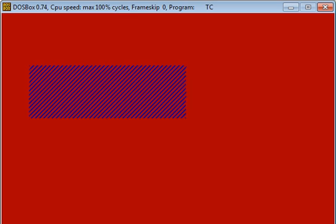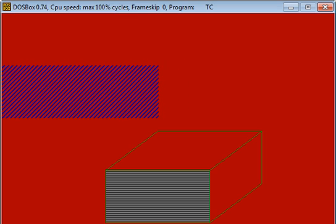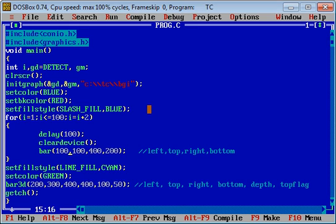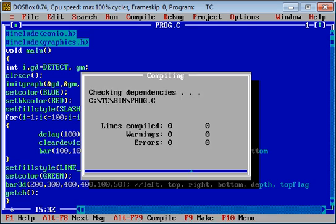Similarly, if you want to move this bar from top to bottom, for that purpose you have to change second and fourth arguments. Again you can press Ctrl+F9, and after execution starts you can see that bar is moving from top to down.